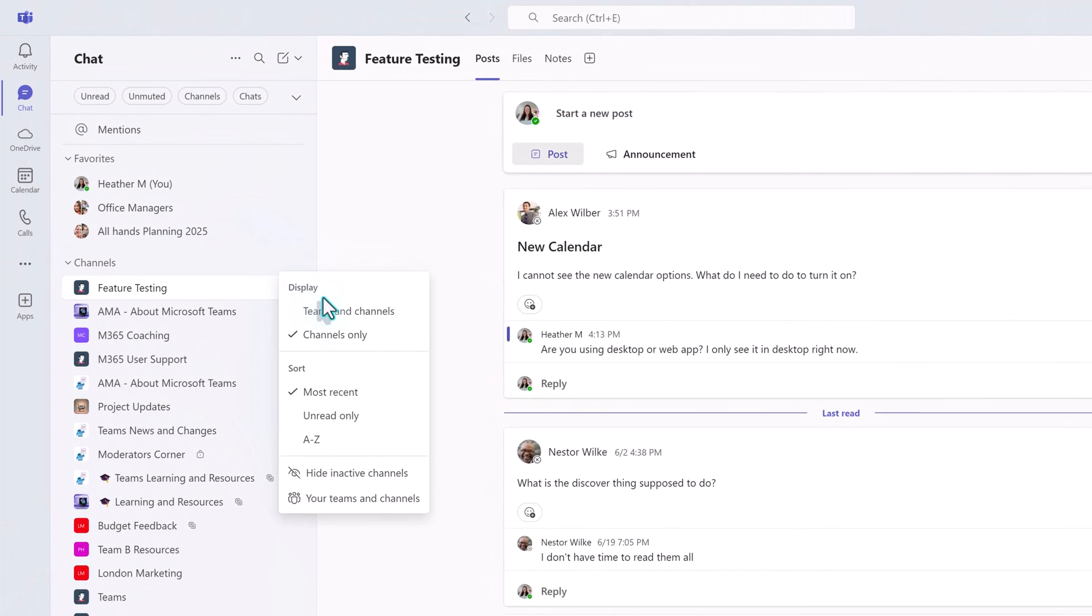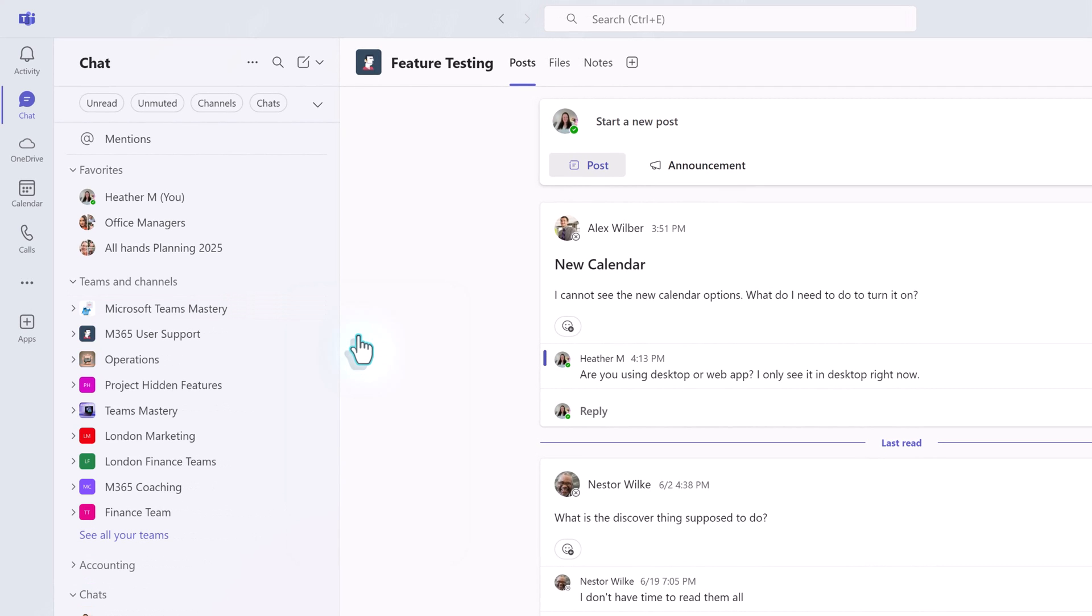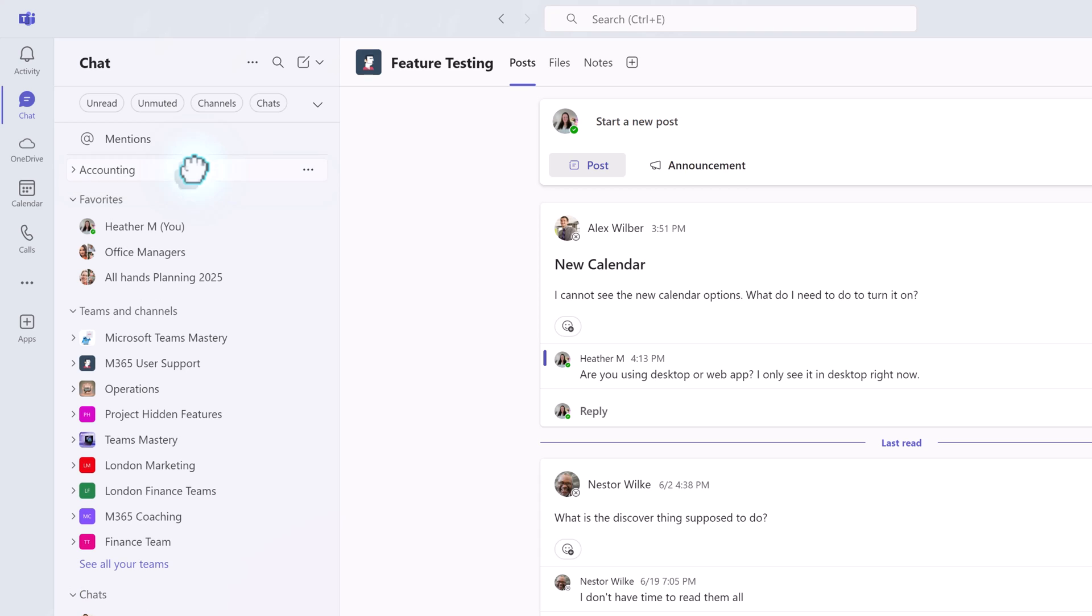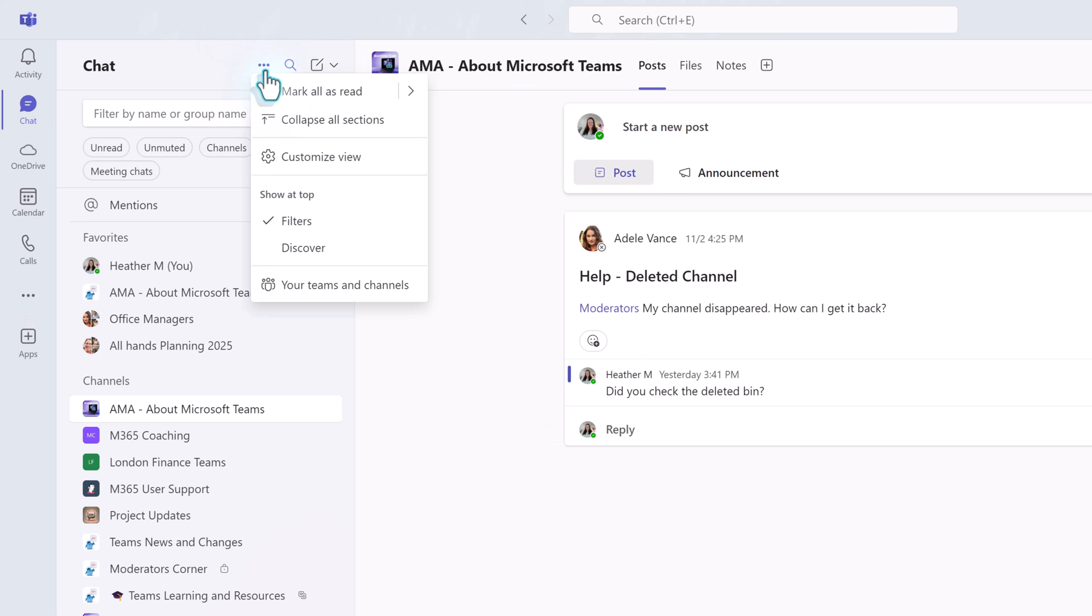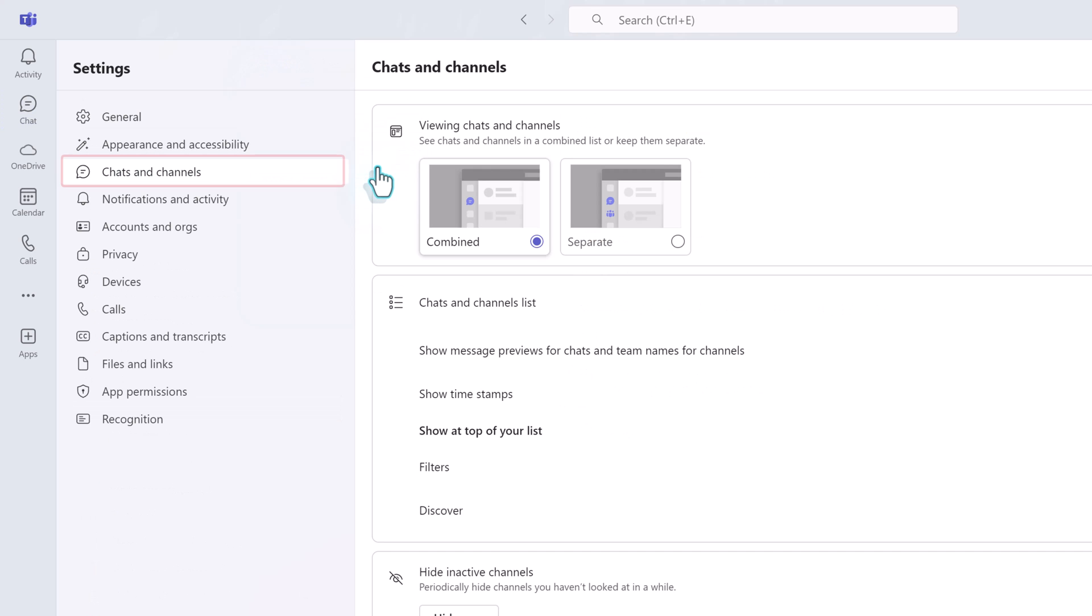Okay, we have looked at several options to organize your chat and team messages. But some of you may still prefer the classic view, where they are separated onto two panes. To change it back, go to the three dots for more list options at the top of the pane. Click Customize View. This will take you to the chat and channel section of the team's settings.